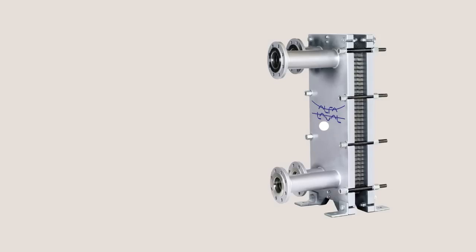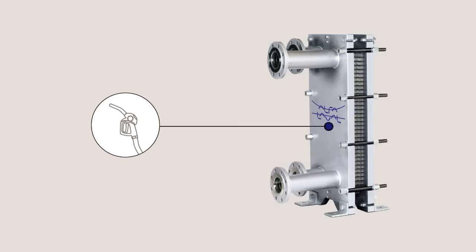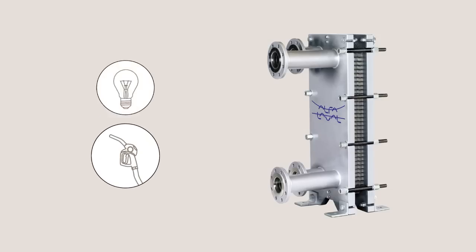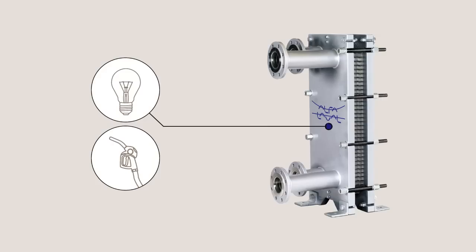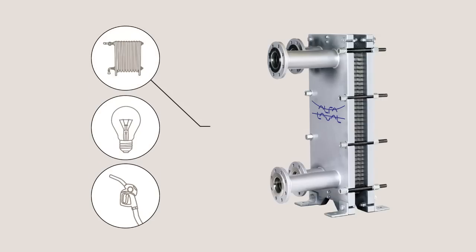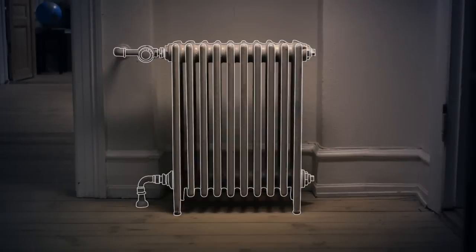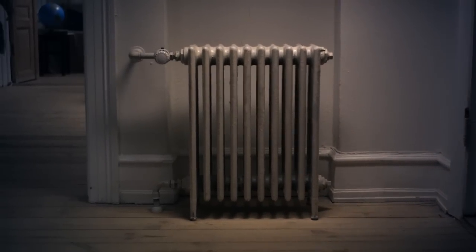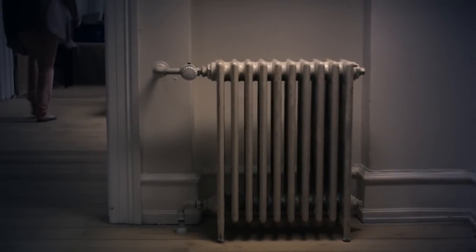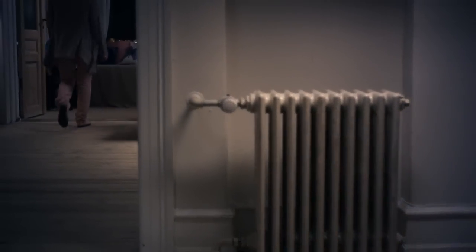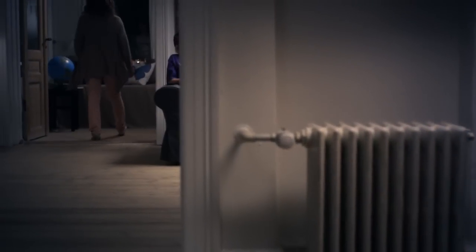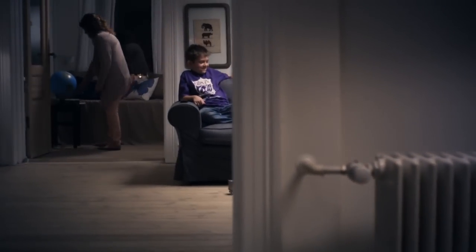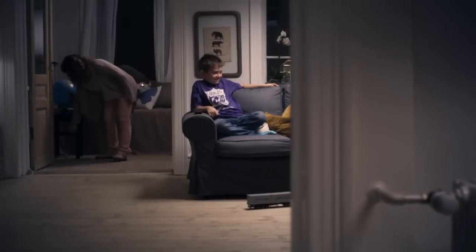Alpha Laval heat exchangers play a key role in, for instance, oil refineries, power generation, and are vital components in district cooling and heating systems. Plate heat exchangers deliver heating and cooling to homes and workplaces in many parts of the world.